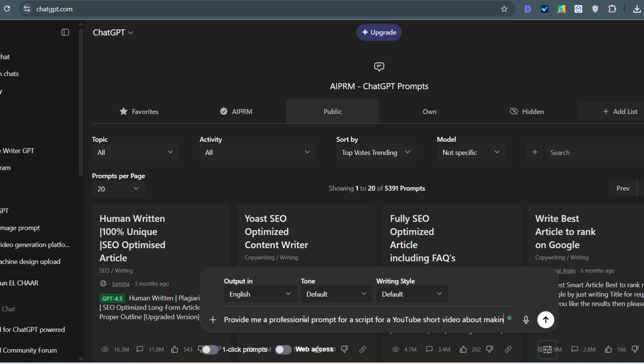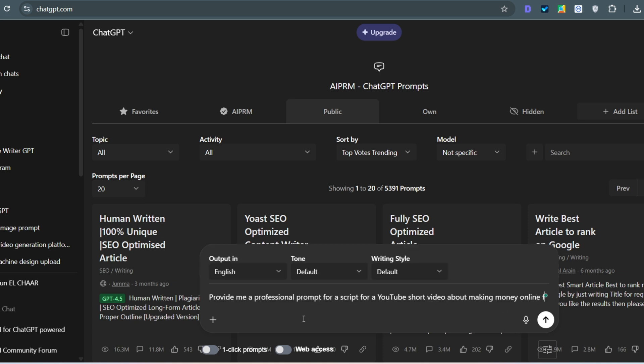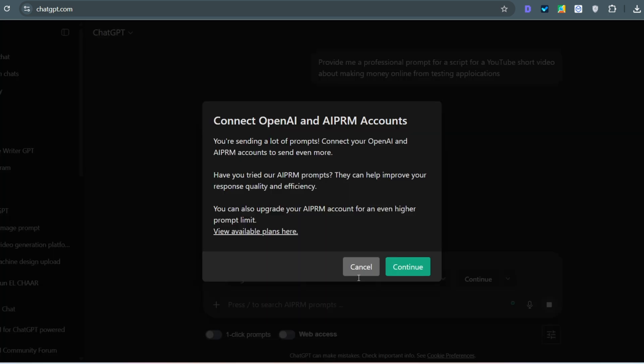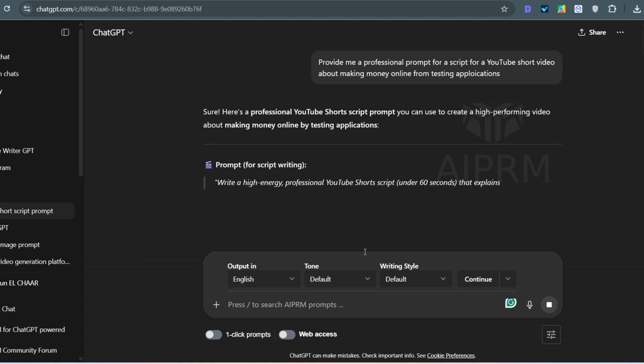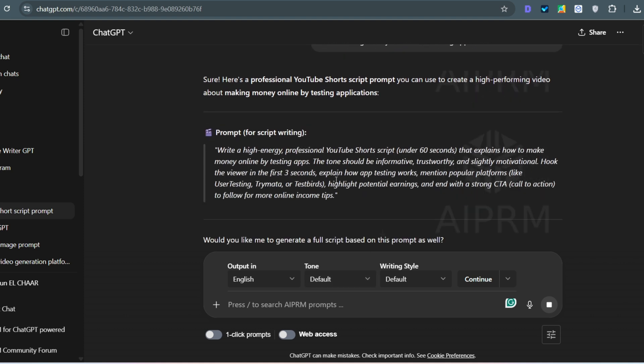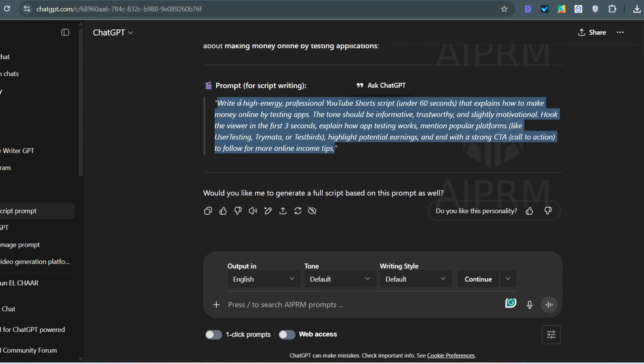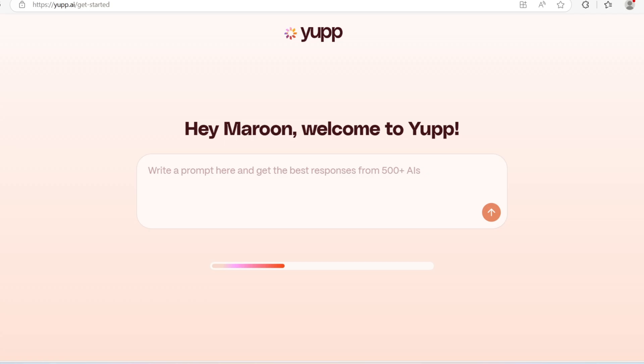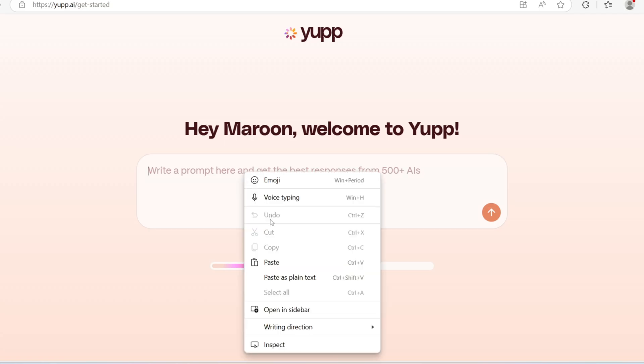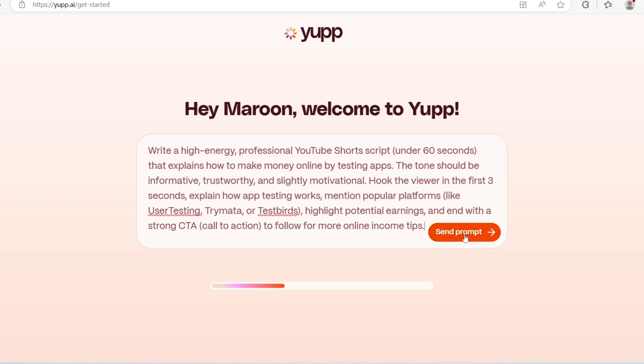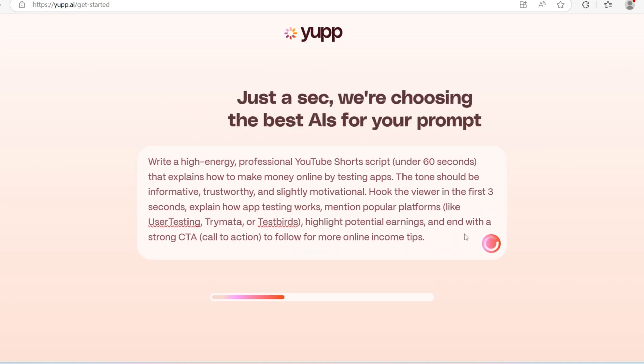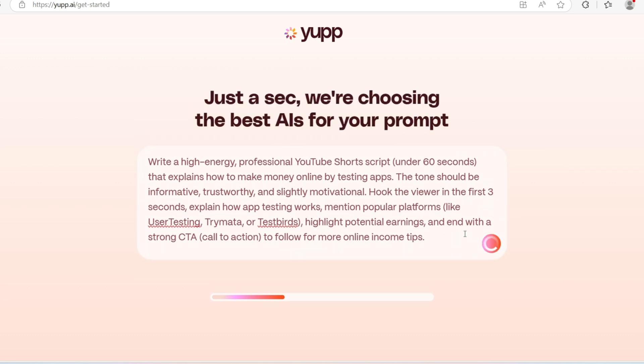Let's take an example for a YouTube short video script. I will ask ChatGPT to provide me a prompt for a YouTube short video talking about best apps that pay you money from testing. Now, I will take the prompt and put it in Yupp to get answer from different AI models. Compare responses.